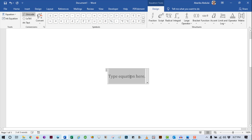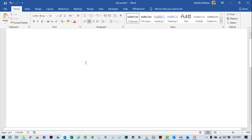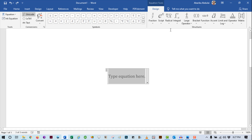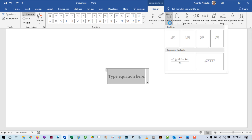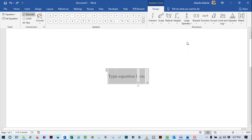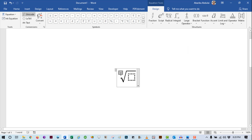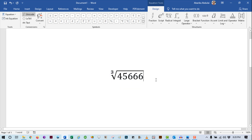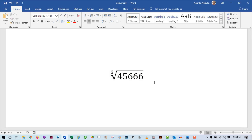There are more variations of the square root symbol available. Come over to the Structures group and click Radical. You will see all the square root types — these are templates that allow you to attach the numbers you like to the square root. Just click on one of these, then type the numbers that will go with the square root. That's it — this is how you type the square root symbol using the equation method.